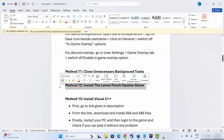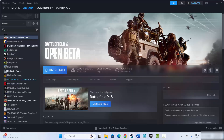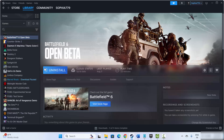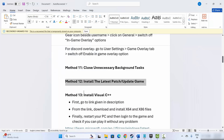Next solution is to install the latest patch or update your game. For that, go to Steam, under the Library section select your game, and check if there is any update available. If an update is available, simply apply it, and once your game is updated, try to launch the game and check if it resolves the problem.